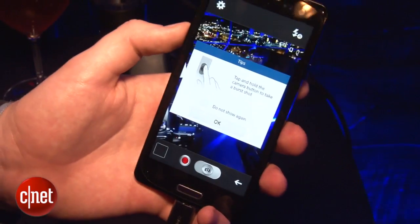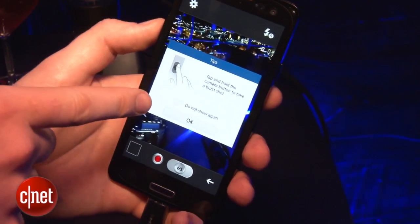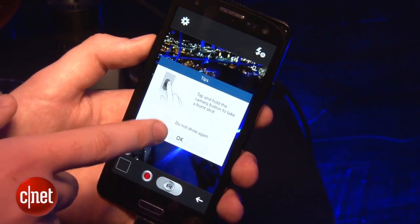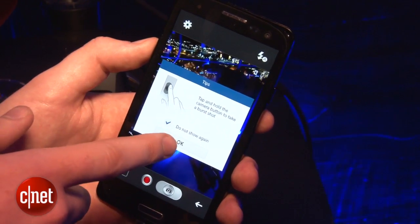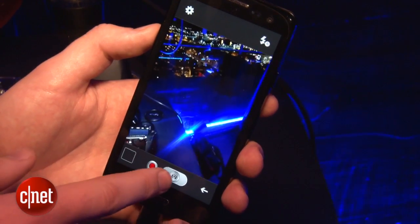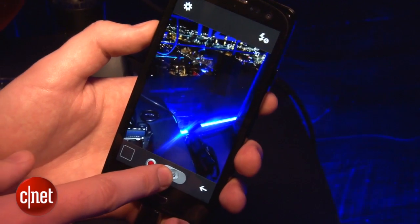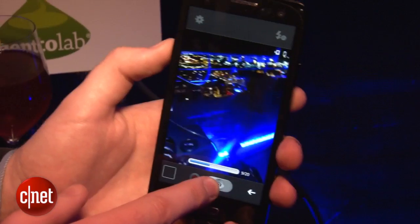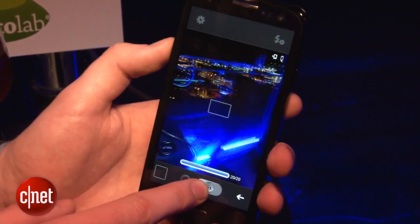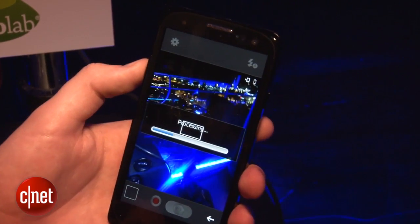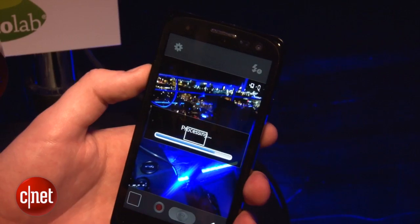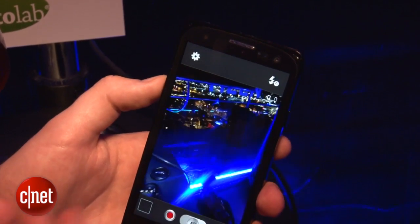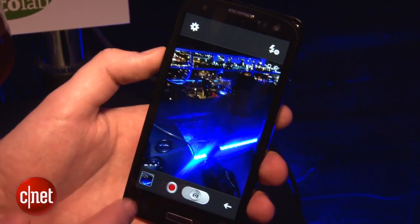Let's take a look at the camera. As you can see on screen, it says if you tap and hold the camera button you can take a burst shot. If I press like that, it's taking some burst shots along the bottom there — quite a lot. I think that was about 20 photos in roughly a second, and now it's processing all of them.